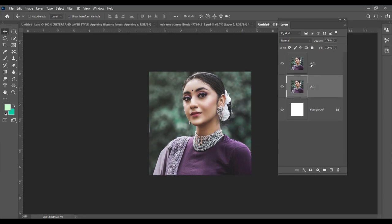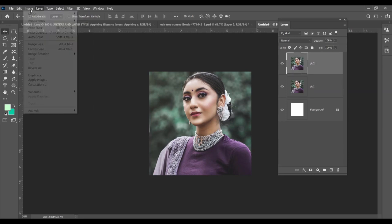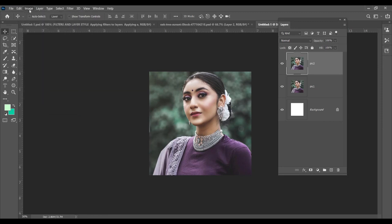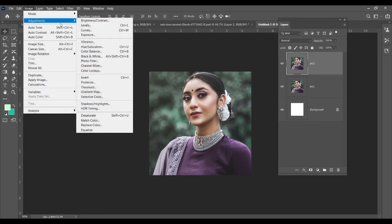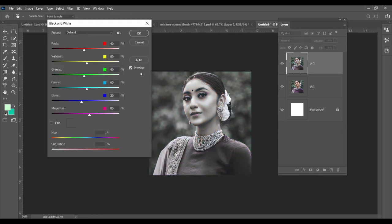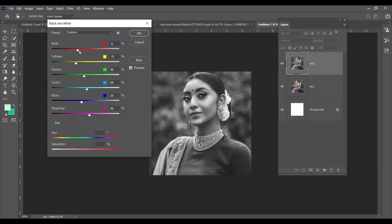So duplicate it and you make it copy two. Now this layer, the top one, you just convert it into a black and white image. For that, you go to image, adjustment, and black and white. You can change it, you can make the image much darker if you want.